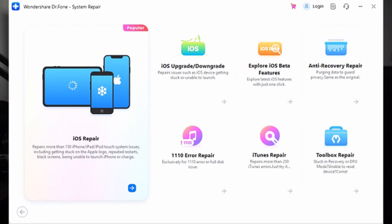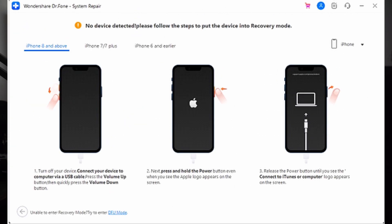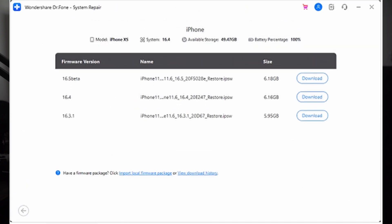To get started with Dr.Fone: install Wondershare Dr.Fone from the official website, launch it, and from the toolbox select System Repair. Choose iOS as your device, then select iOS Repair. Choose Standard Repair to fix the TrueDepth camera without data loss. Put your iPhone into recovery mode by following the on-screen instructions after connecting it to your computer. A new window will show available iOS firmware options — click Download next to the required version. Once verified, click Repair Now to start the recovery, then press Done and check if your TrueDepth camera is working.